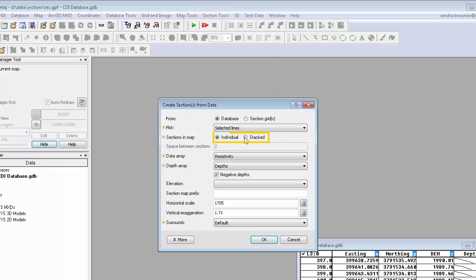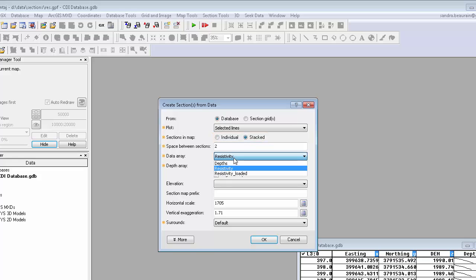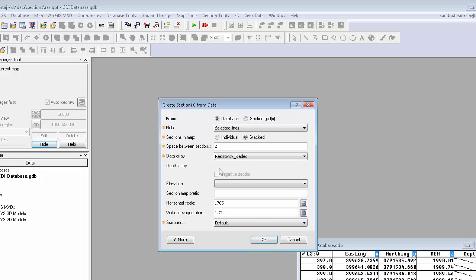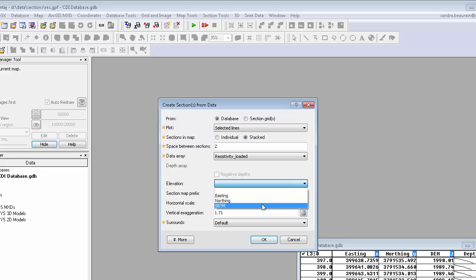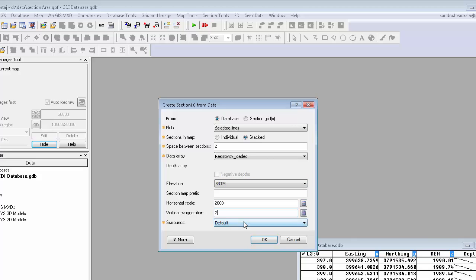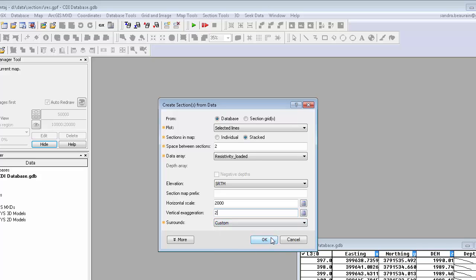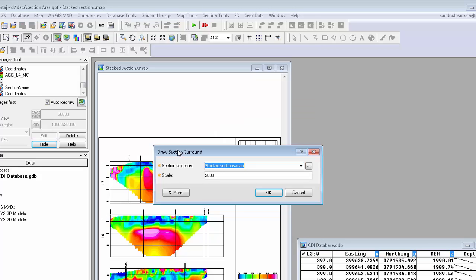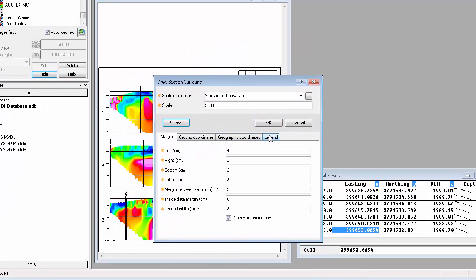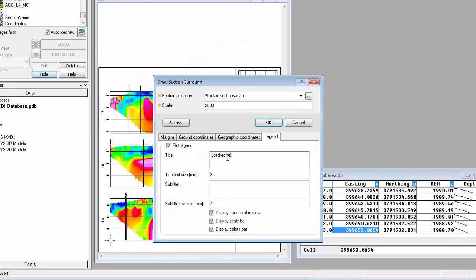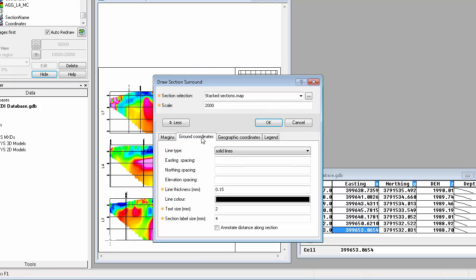This time, let's select Stacked and select the Resistivity Loaded channel. Note that since the depth information is loaded, I no longer need to specify it separately, but I will need to provide the DEM for the topographic surface from which the section hangs. I can further customize the surrounds by adding a title block and annotating the relative length along the bottom of each section.